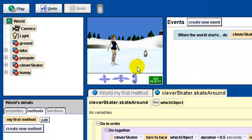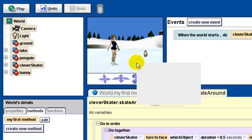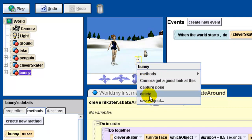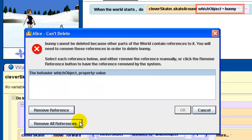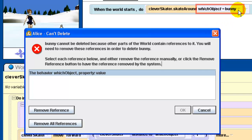Let's delete the bunny - I really don't want it there. We remove all references - Alice is flagging it because the bunny is referenced up in the events window, but I'm telling it yes, remove all references.